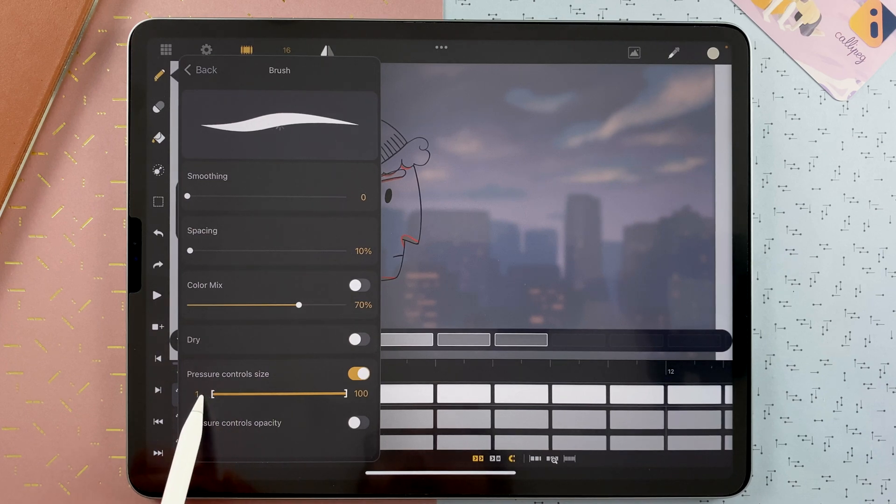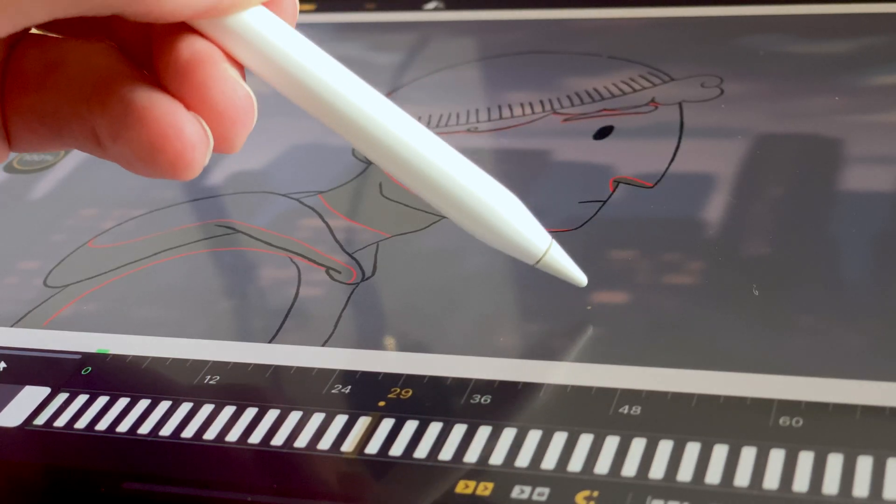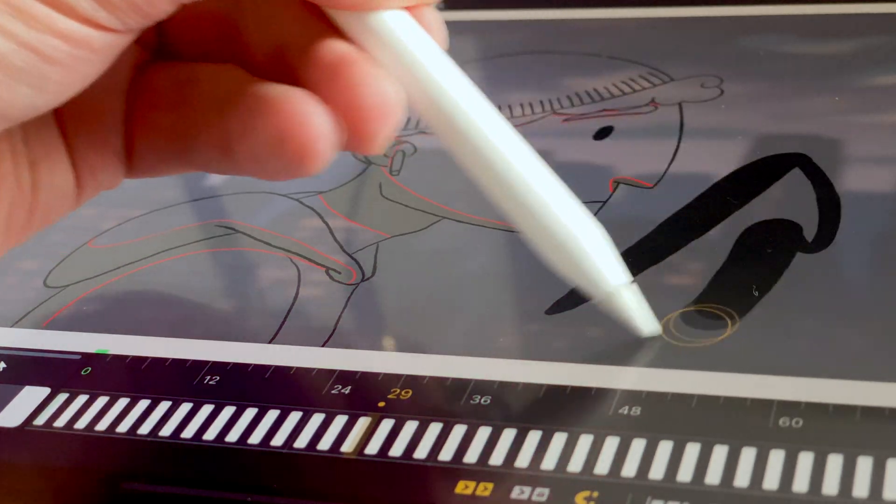So if I go to 1, it will be a really tiny dot. And when I draw, it will show the correct size of the pressure applied.